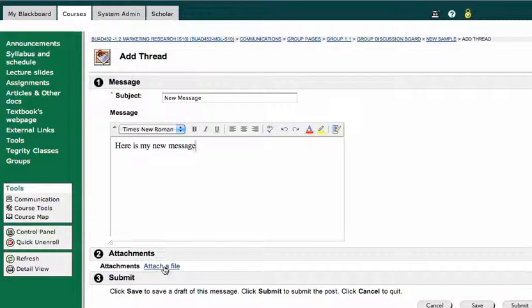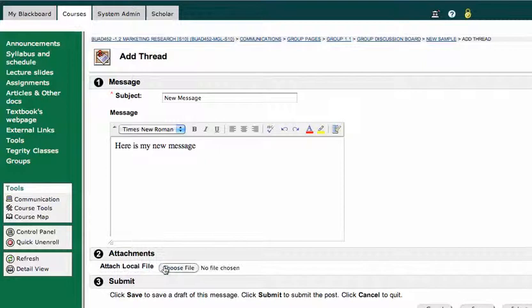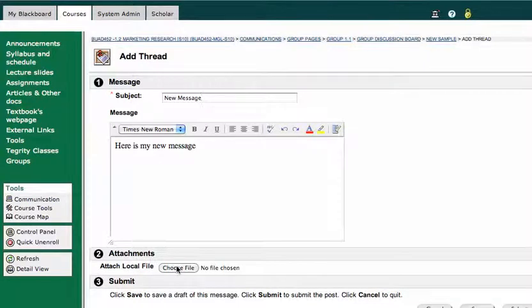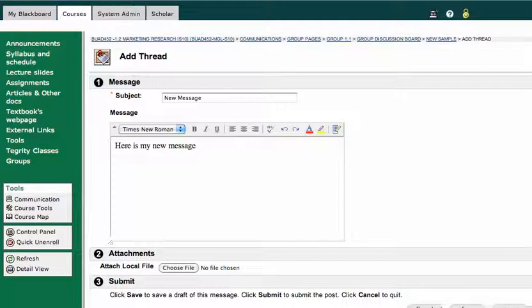And if I click on attach file, it will allow me to choose a local file, and I can submit that file for the rest of the people in that group to see. I'm going to skip that part for right now.